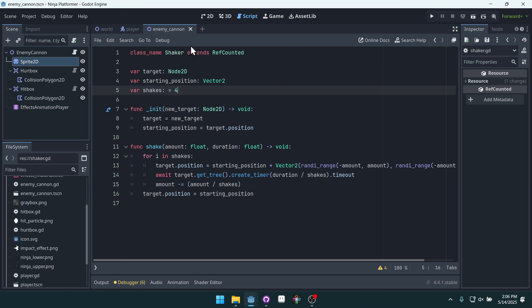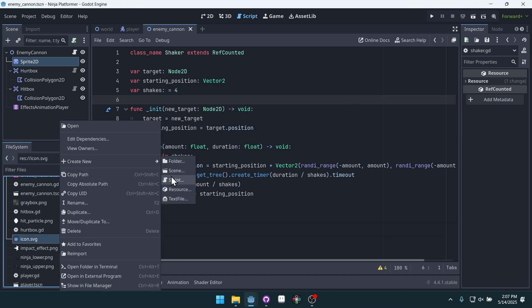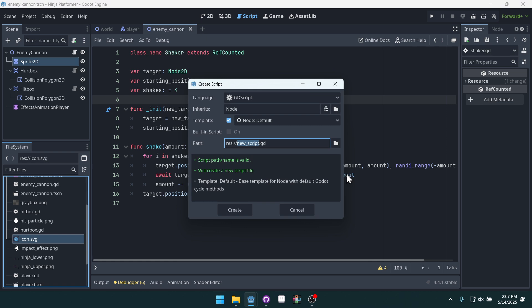Let's go to our scripts over here and we're going to create a new script. And this script is going to extend or inherit from our GPU particles 2D, but we're going to call this particle burst.